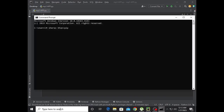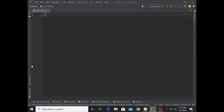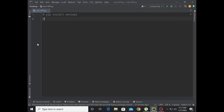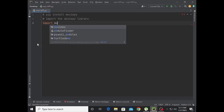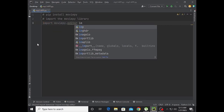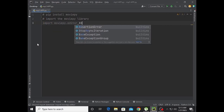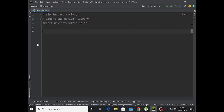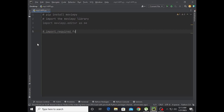I have installed the moviepy library. I have installed it using the command pip install moviepy. Now import the library: import moviepy.editor as me.